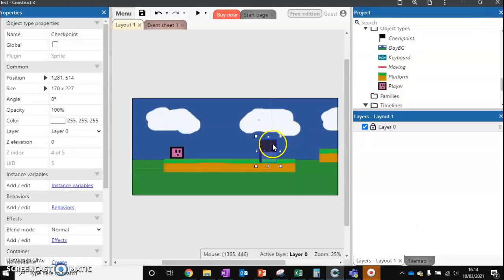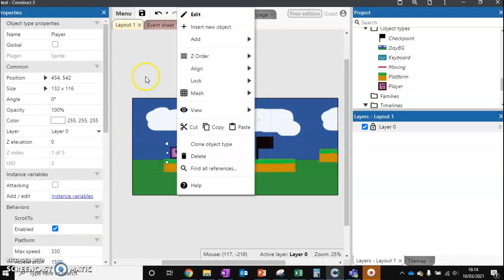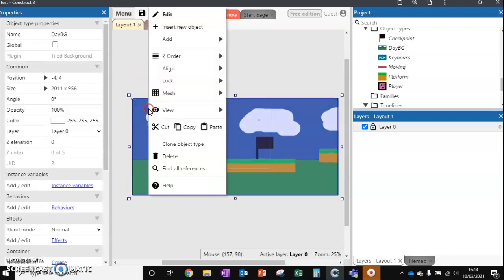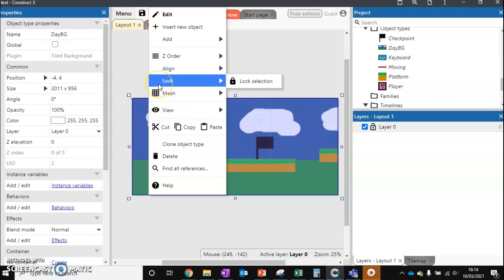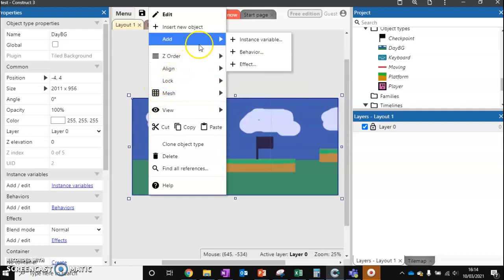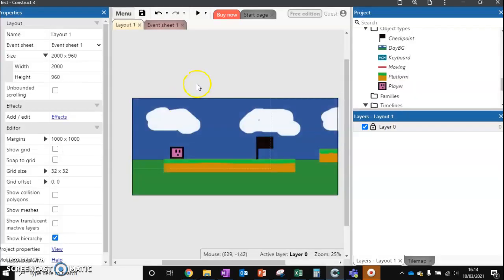We've got the flag in there. Now, it's best to add this onto our background, because our background is going to be around the whole time but our players can get destroyed. To avoid issues with variables, we'll add this to our background — we're going to add an instance variable called 'checkpoint', which is a number starting at zero.